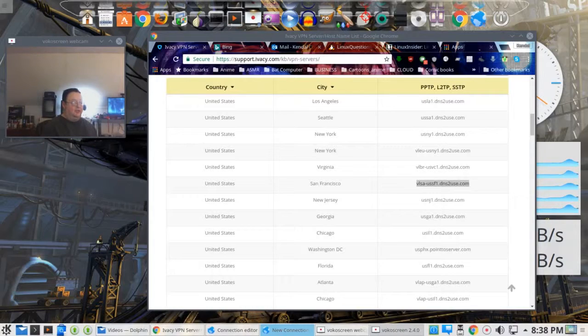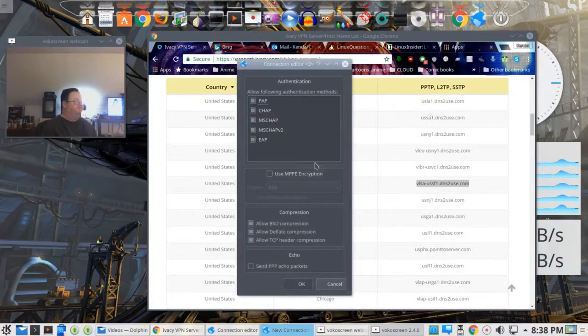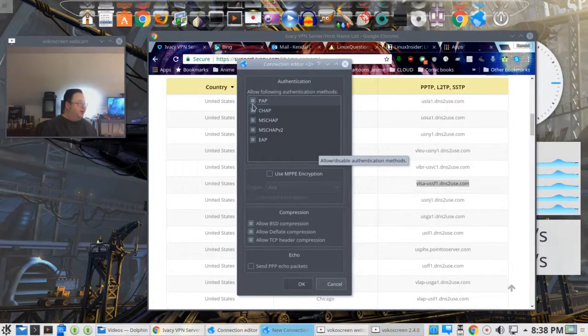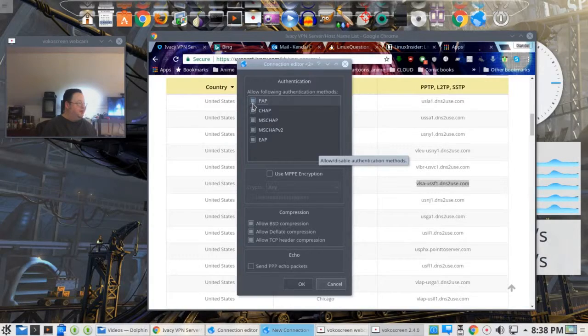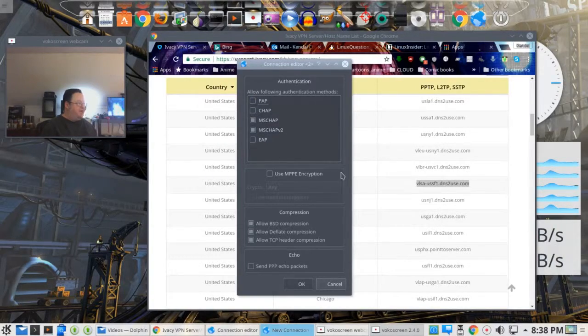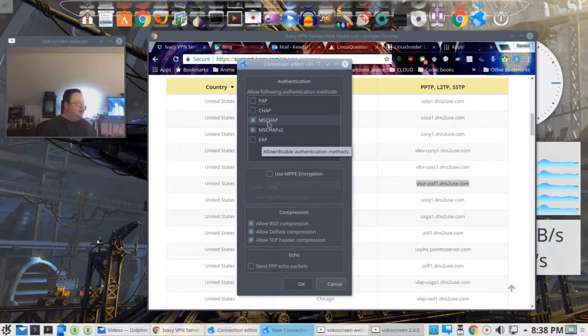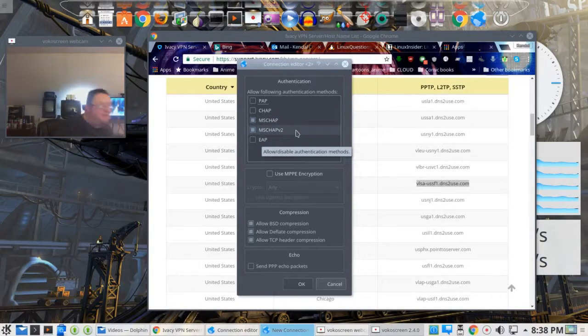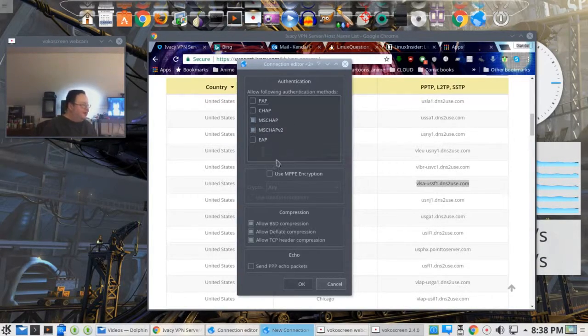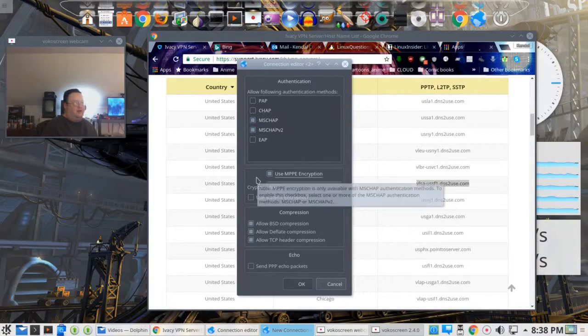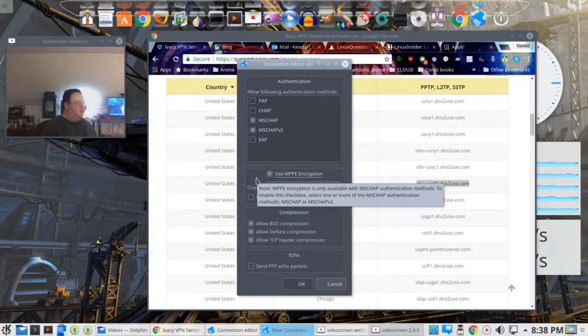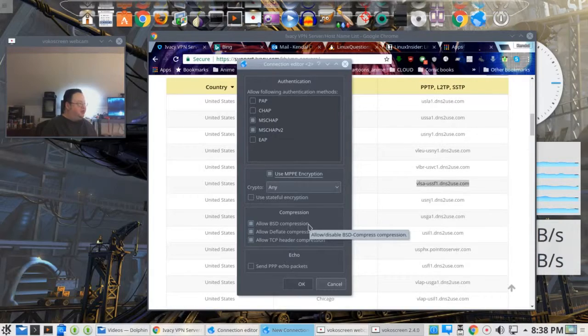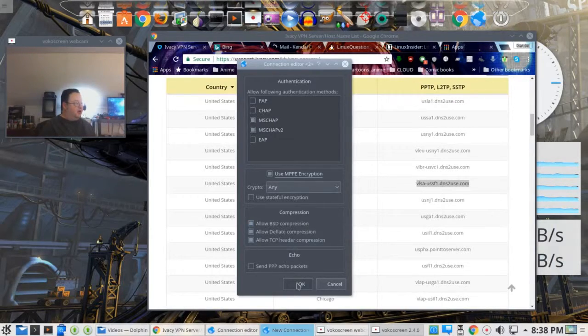This pops up. We want to unselect PAP, CHAP, and EAP. Leave these two on: MS-CHAP and MS-CHAP V2. Leave those on. Use the MPPE encryption. That's all you need to check. The rest of these, you just leave them the way they are. And you hit OK.